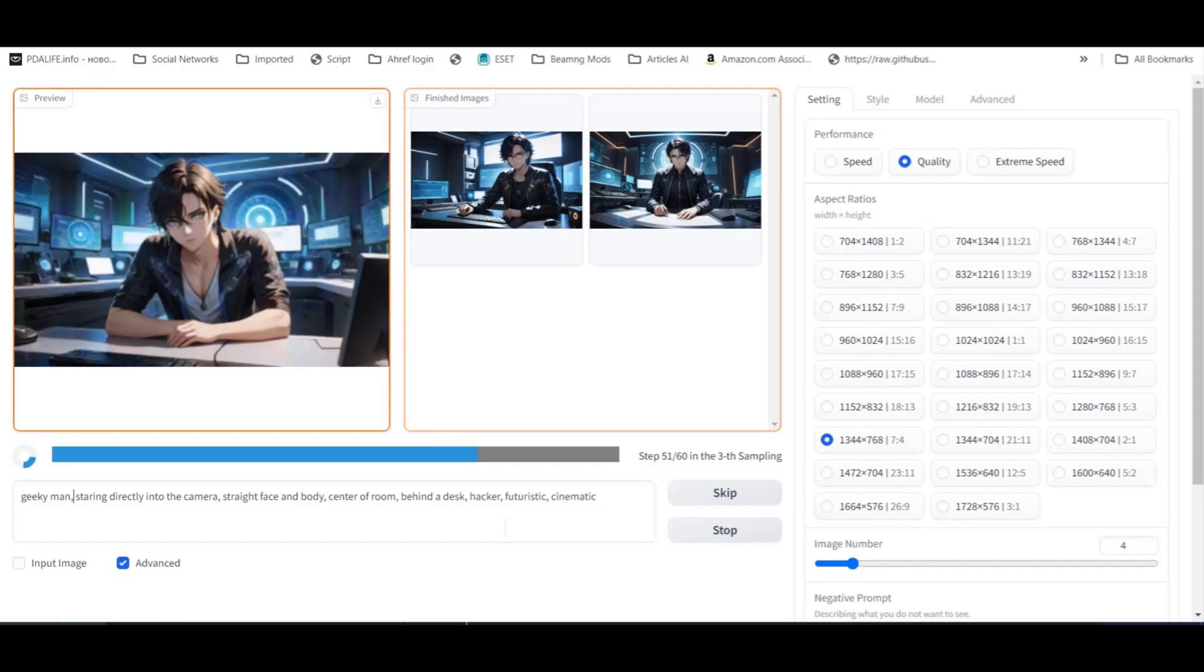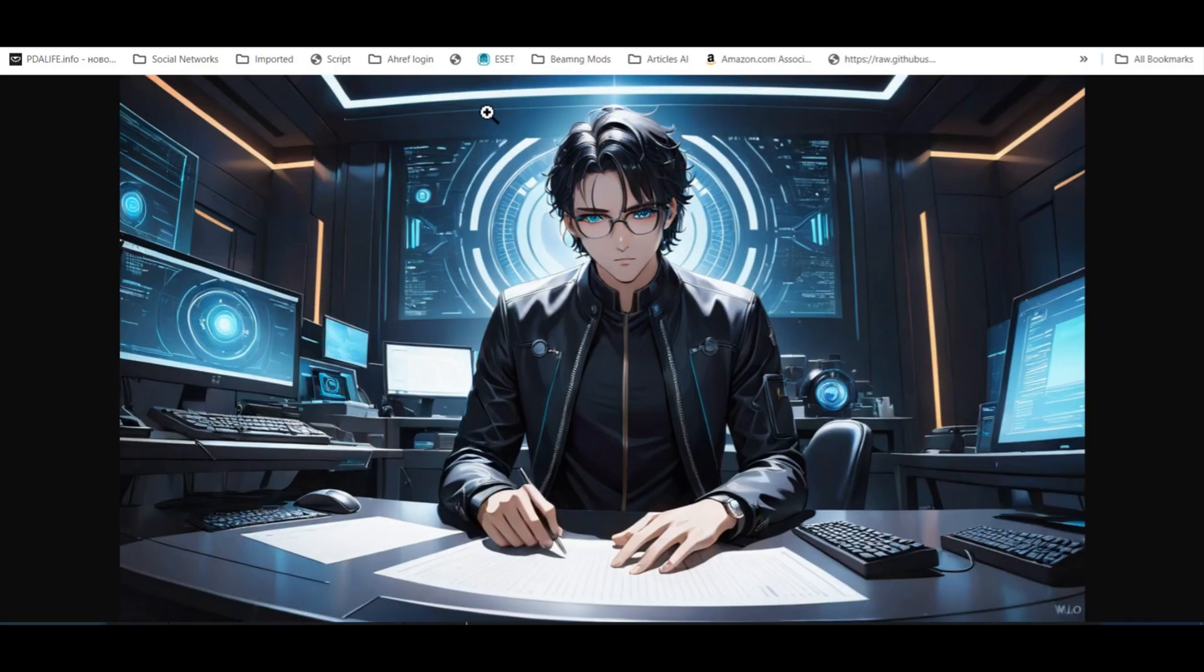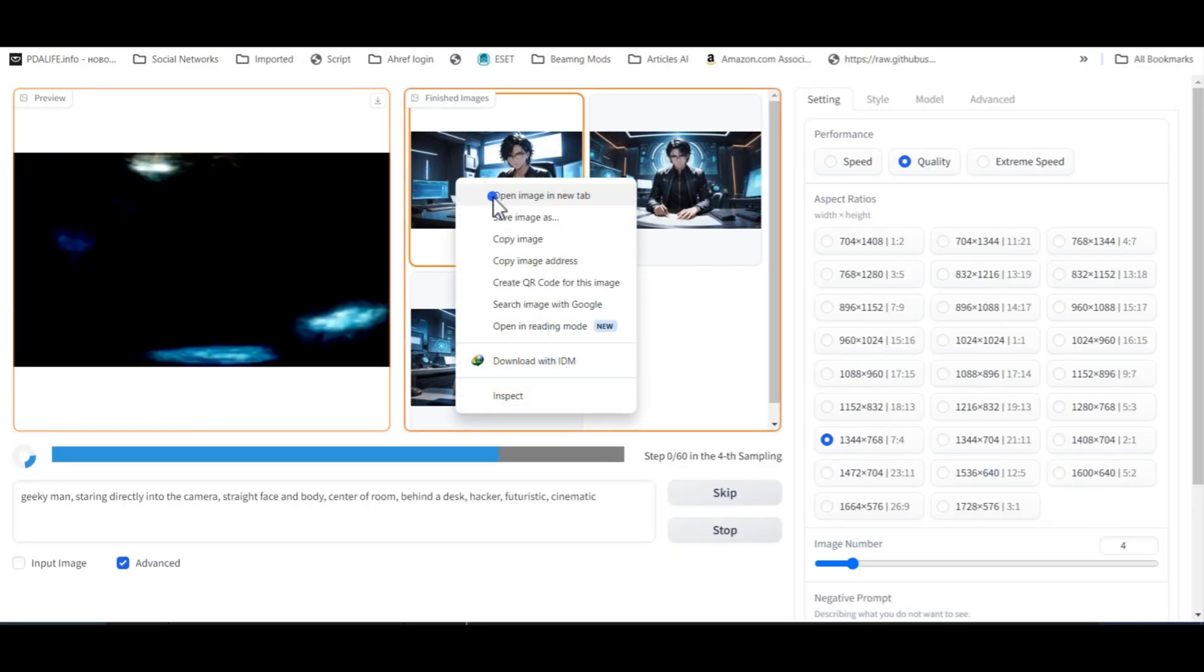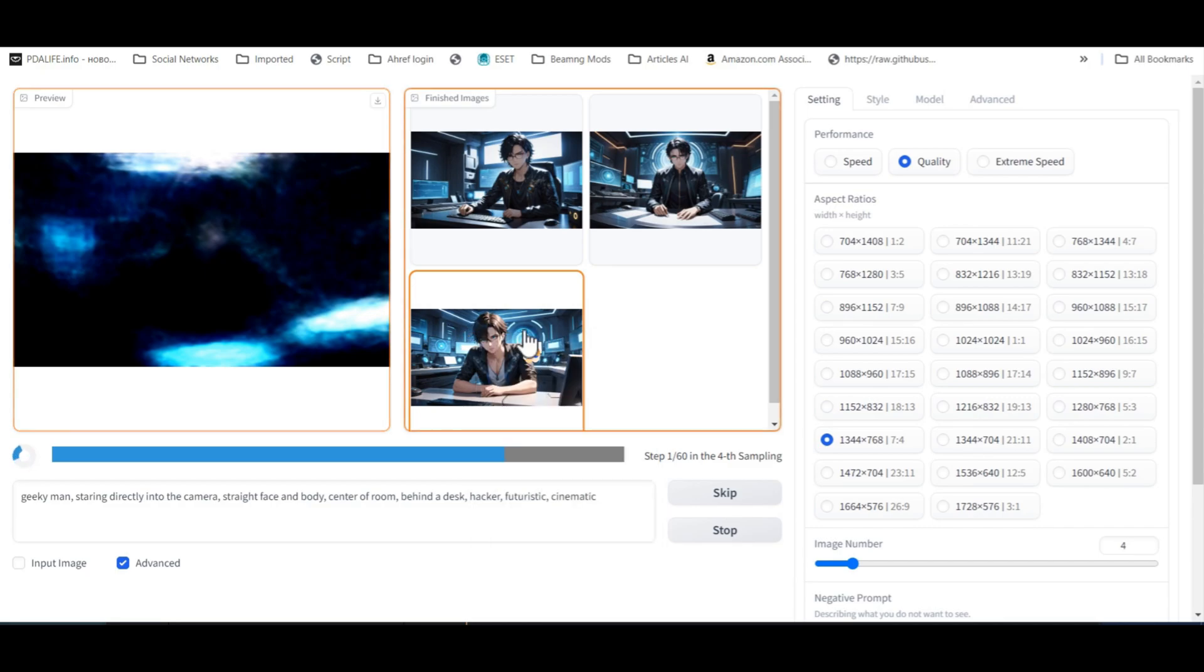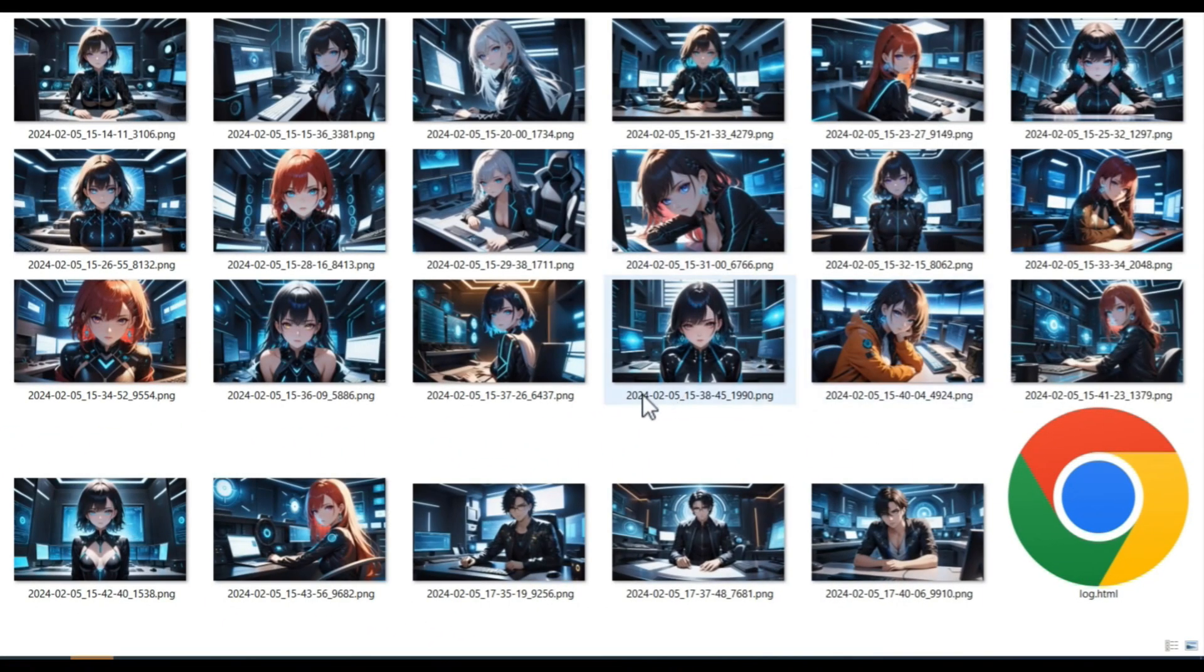After generating images, download the image that you like or regenerate it. I will share these images in the video description, so you can create AI avatars faster without wasting time.